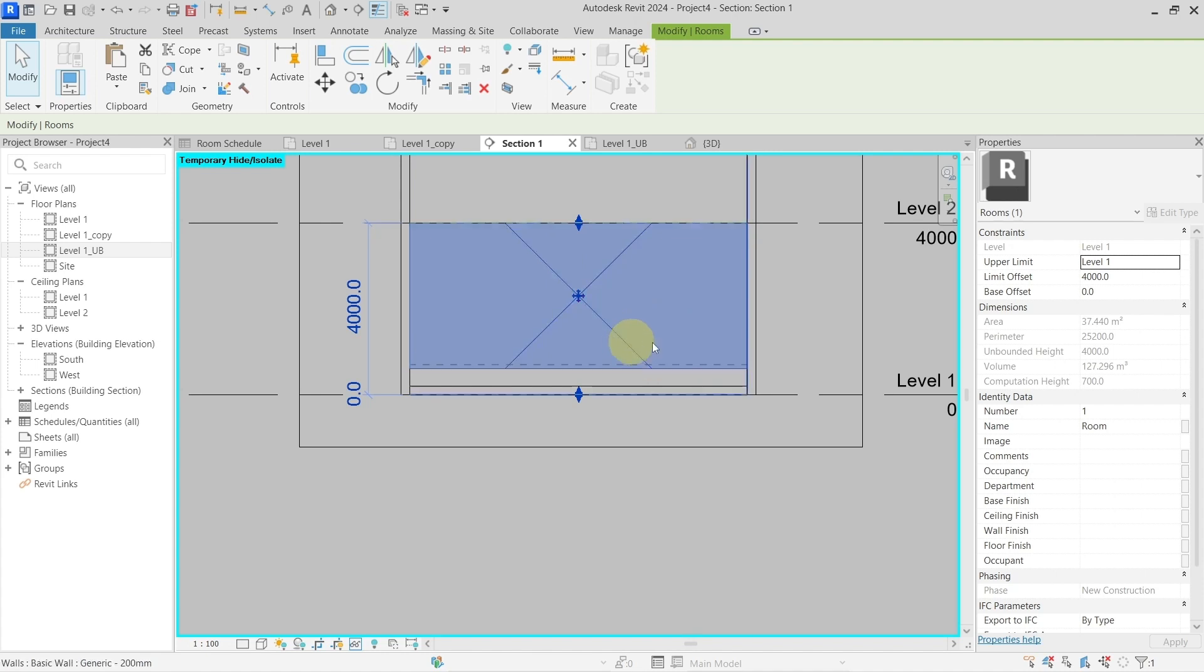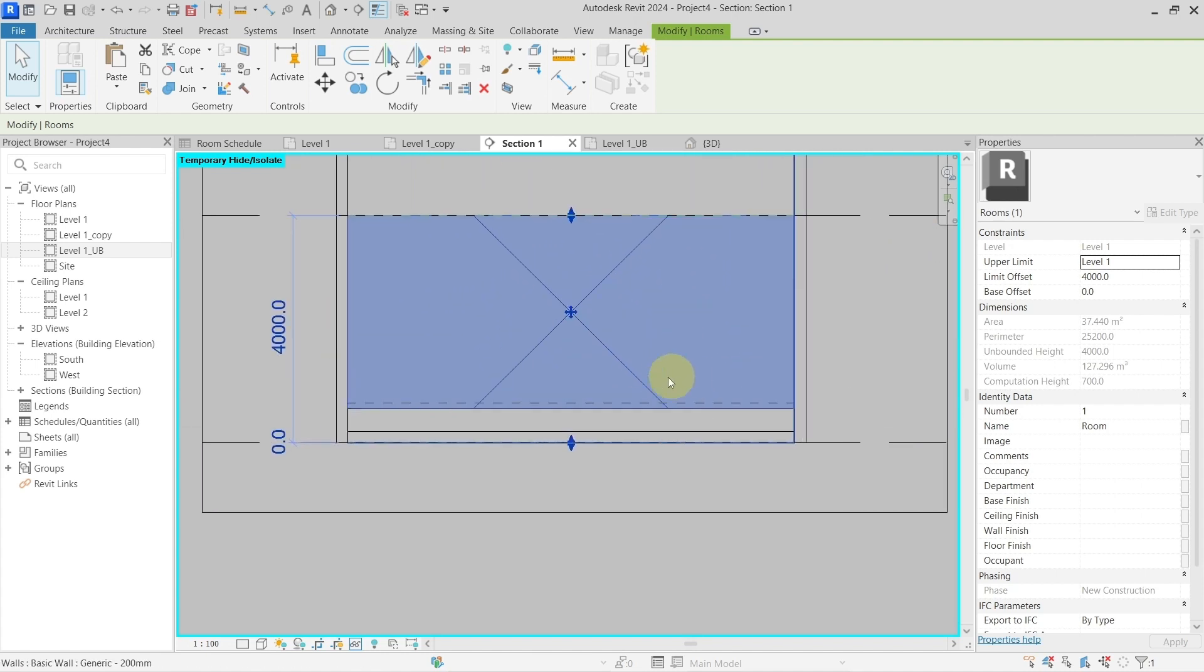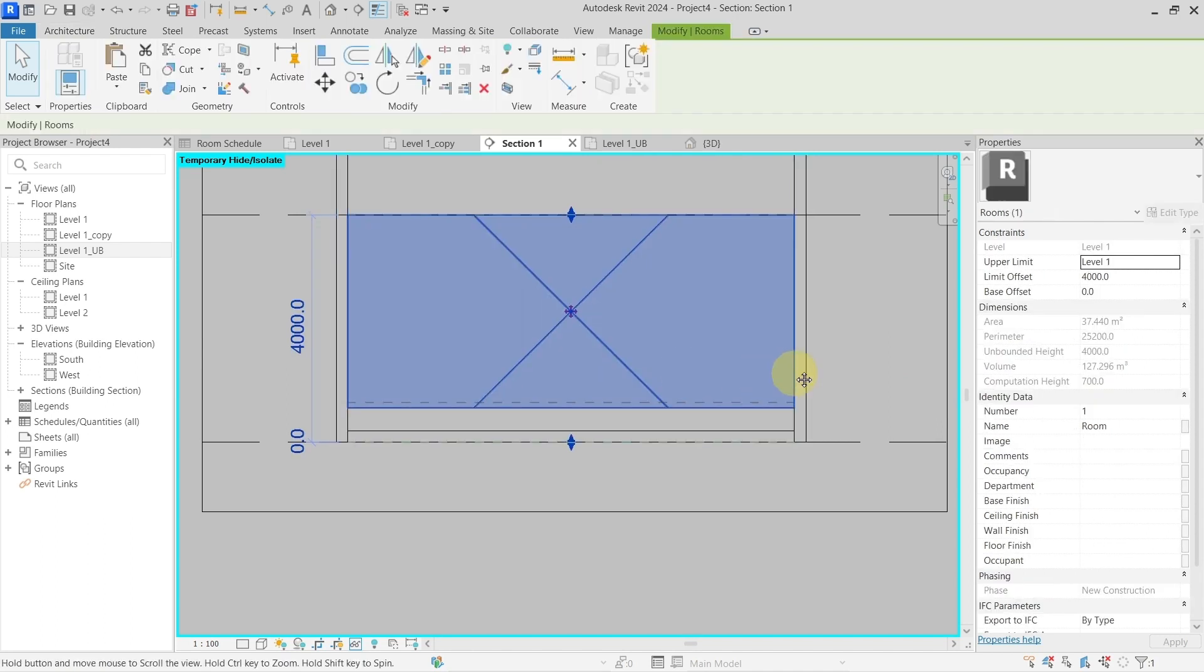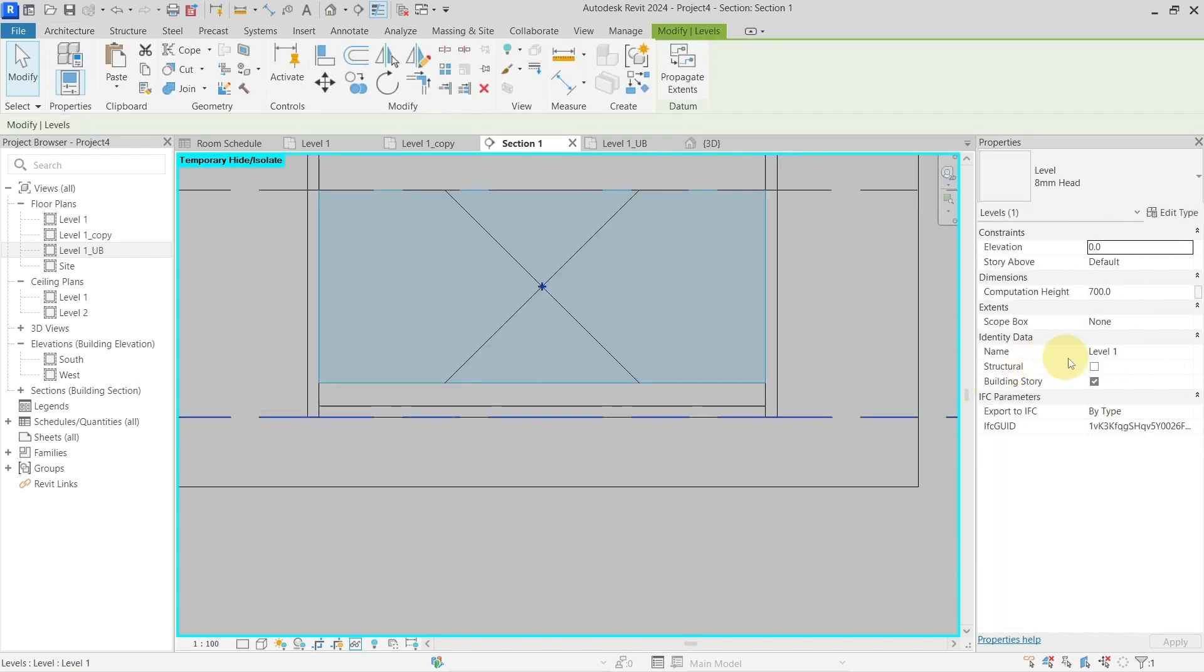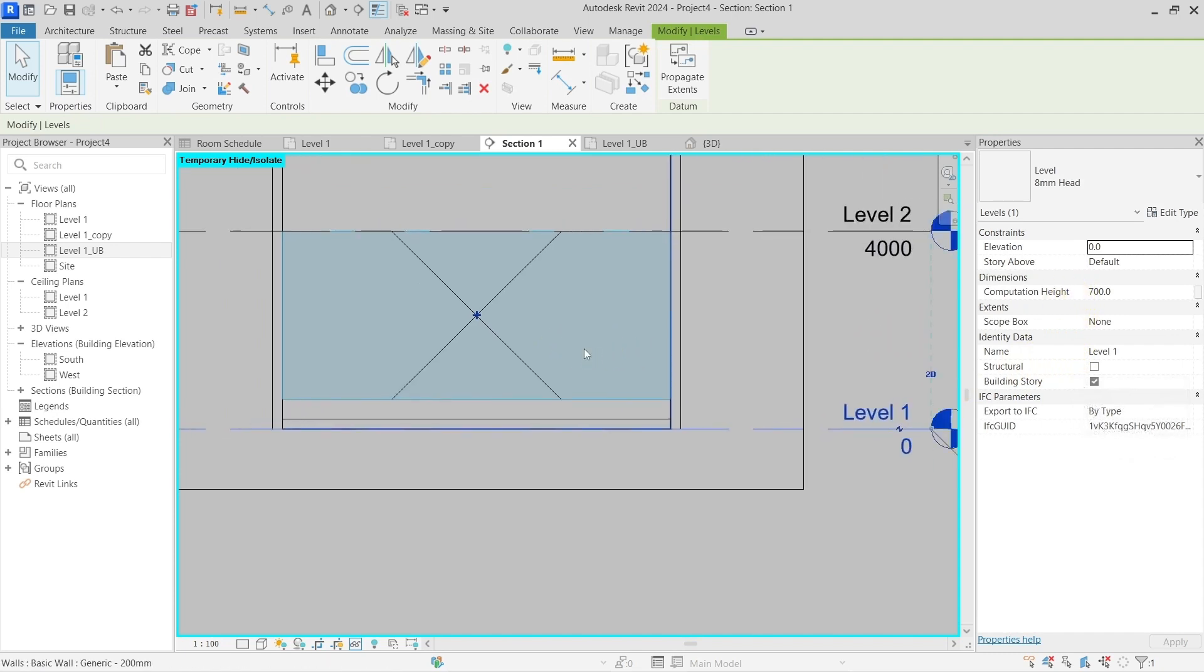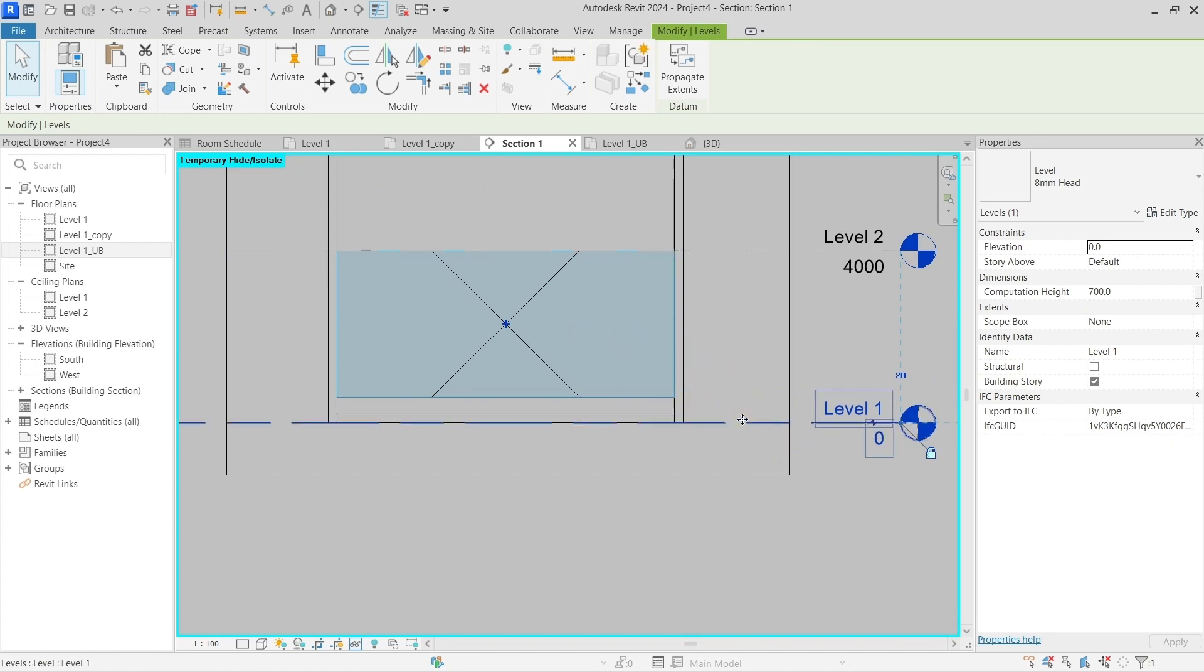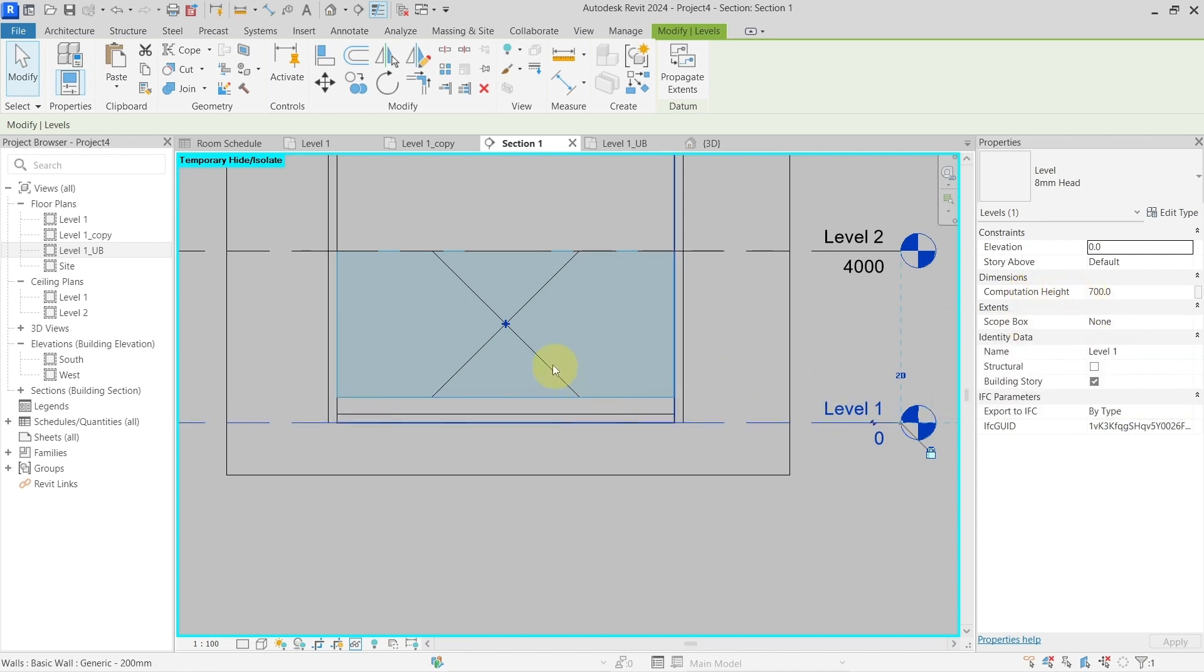There are also some limitations which you have to take into account when you are using the computation height for the levels. Because it is the setting for the level, all of the rooms which are placed on this level will use this computation height for their calculations.